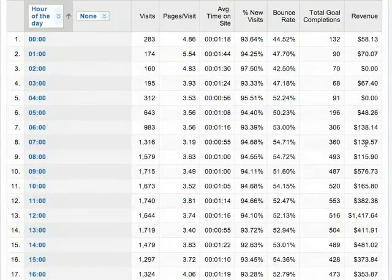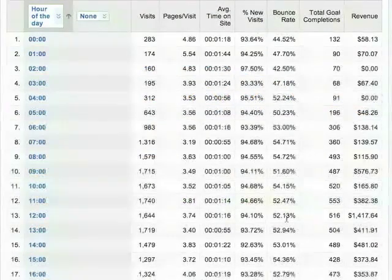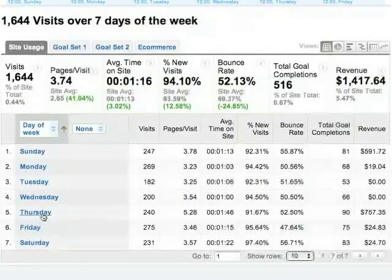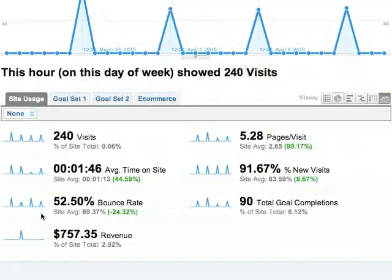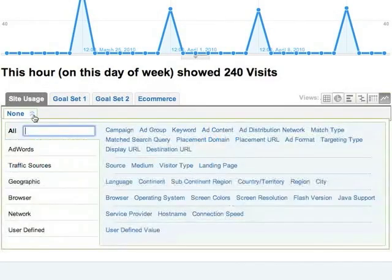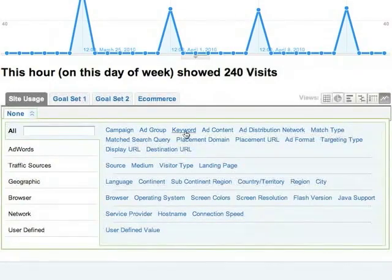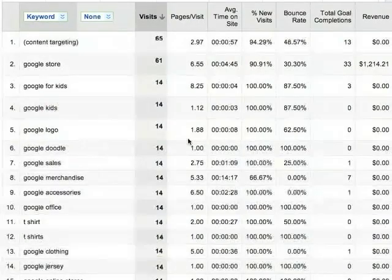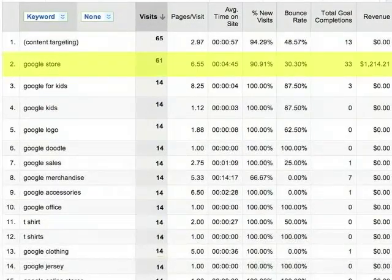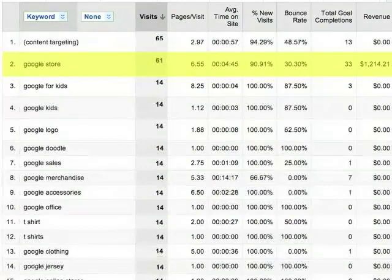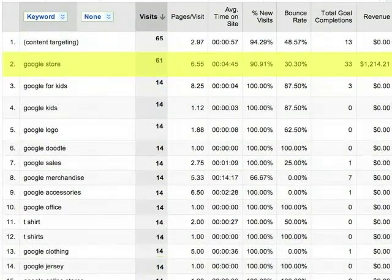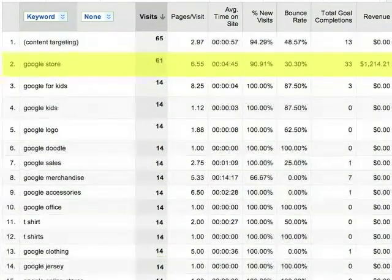You can also use the table to drill down into a specific hour, and then a specific day for that hour, and then look at which keywords drove transactions for that hour and day. Here we can see that the keyword 'Google Store' drove all the revenue for 12 noon on Thursdays.